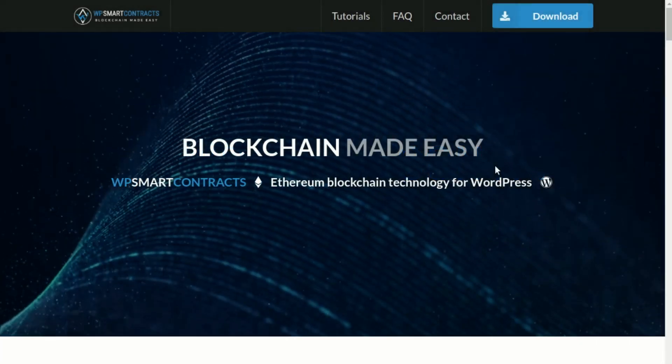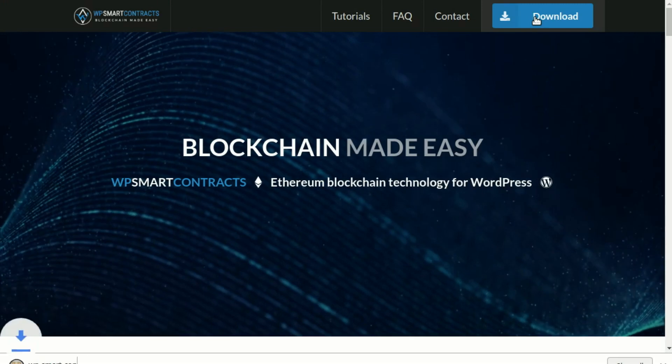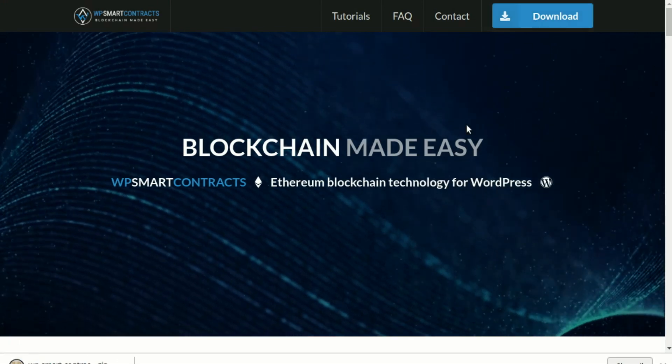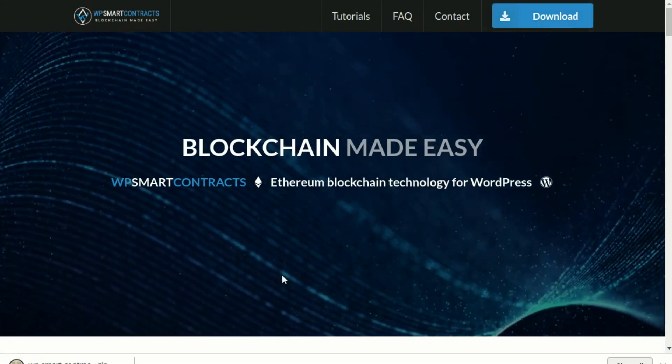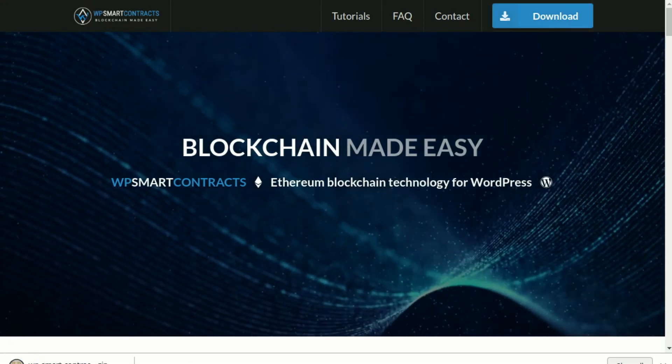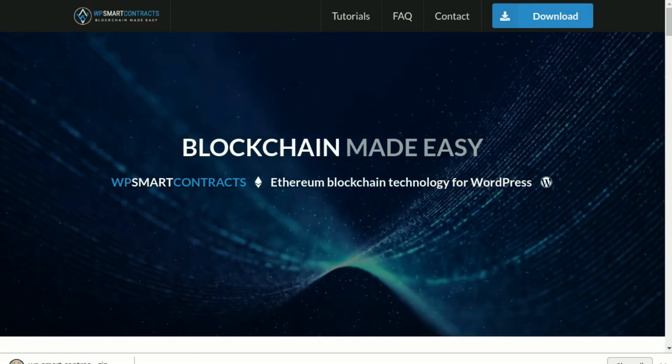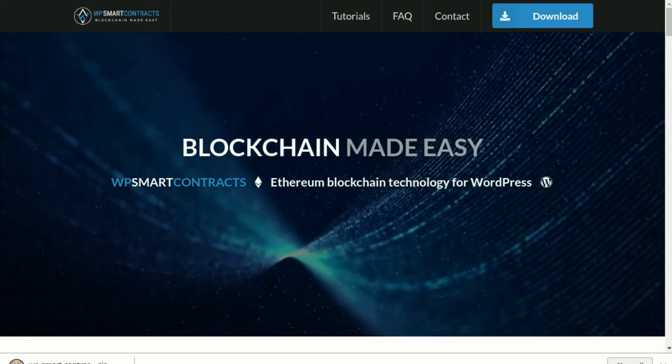To install WP Smart Contracts, go to WPSmartContracts.com and click on the download button to get the latest version of the WordPress plugin.